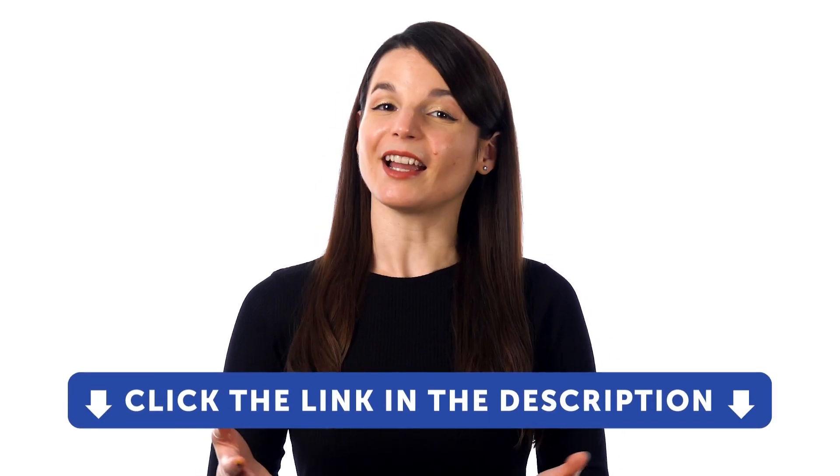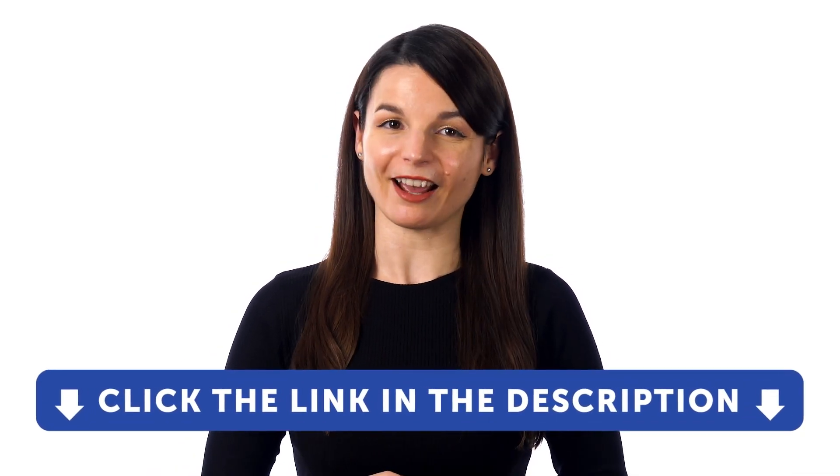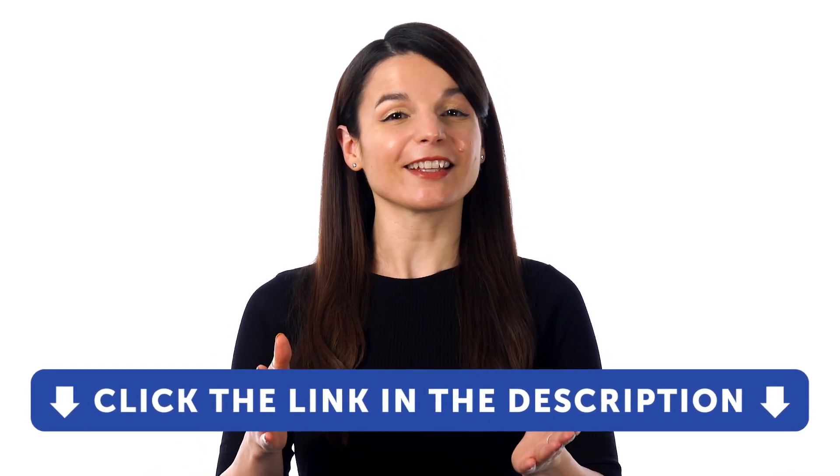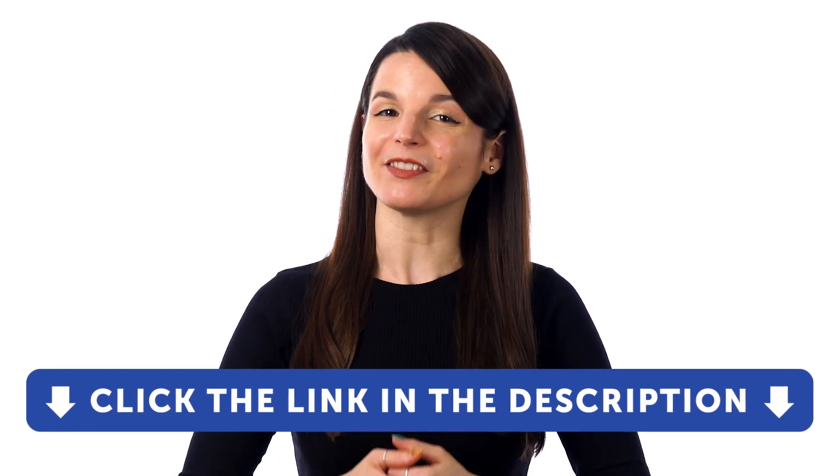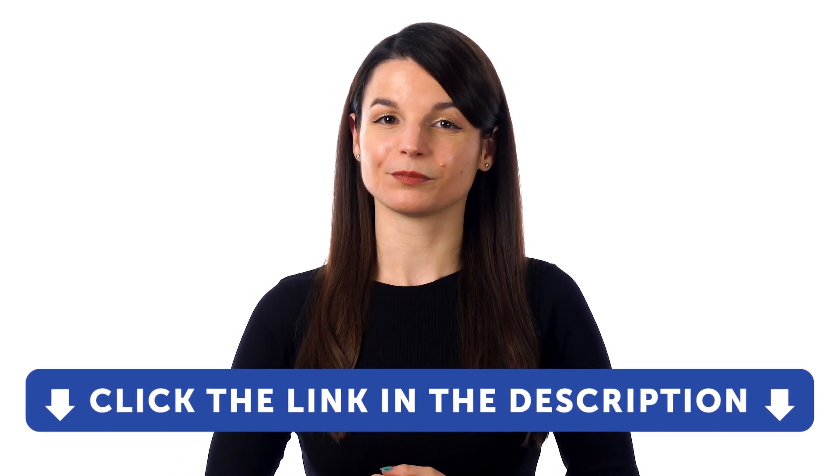But first, if you don't yet have access to our language learning system, sign up for a free lifetime account right now. Just click the link in the description to get your free lifetime account.